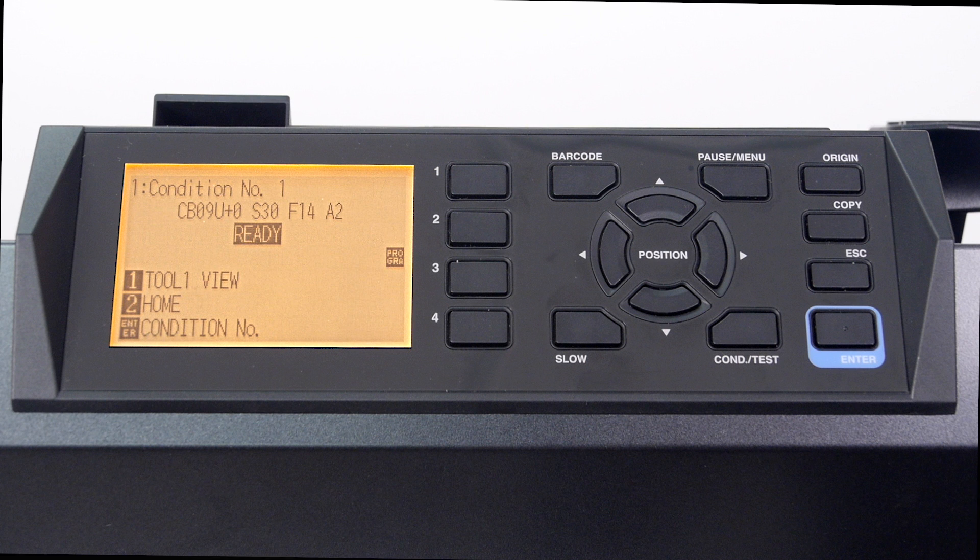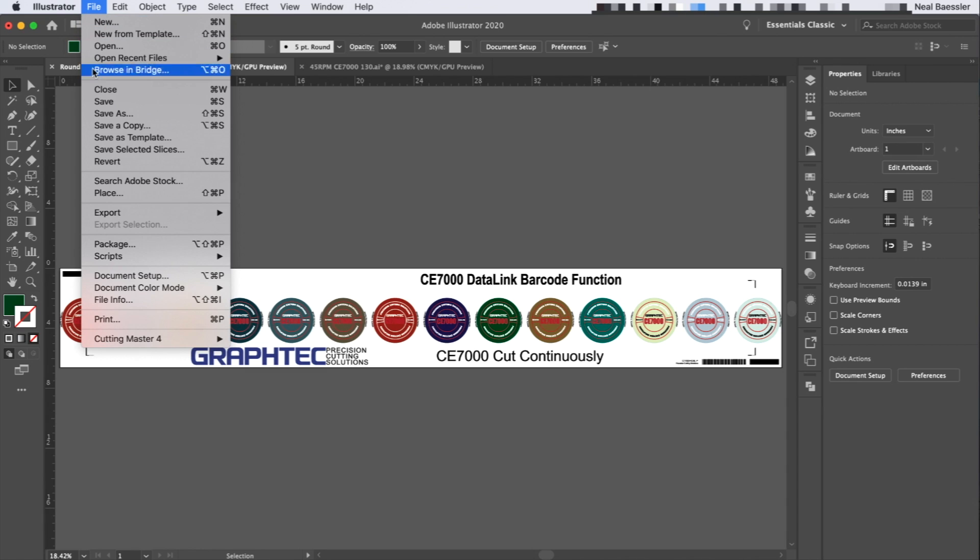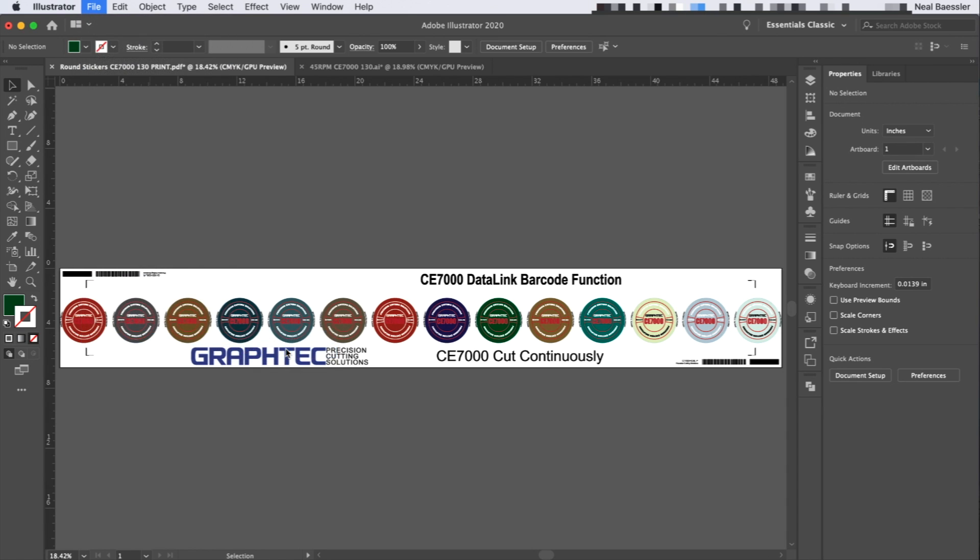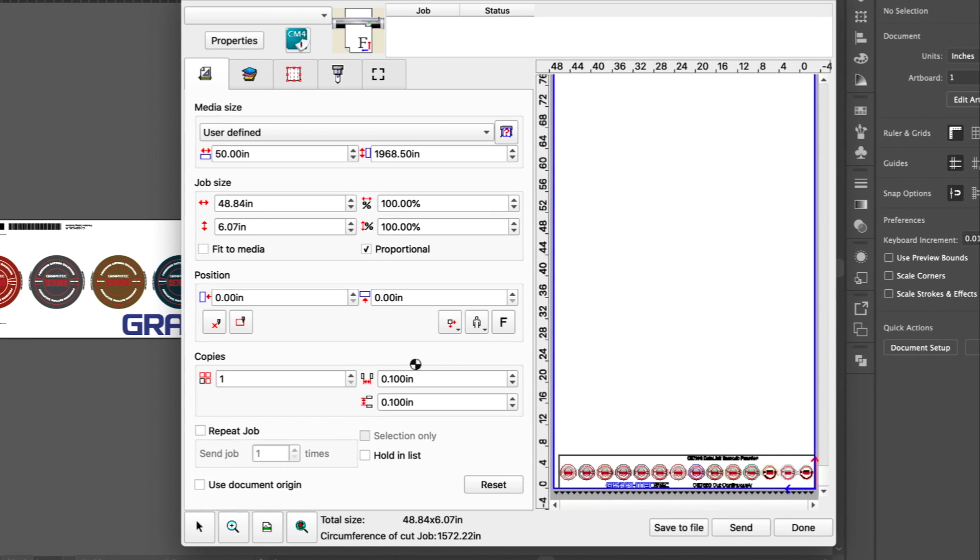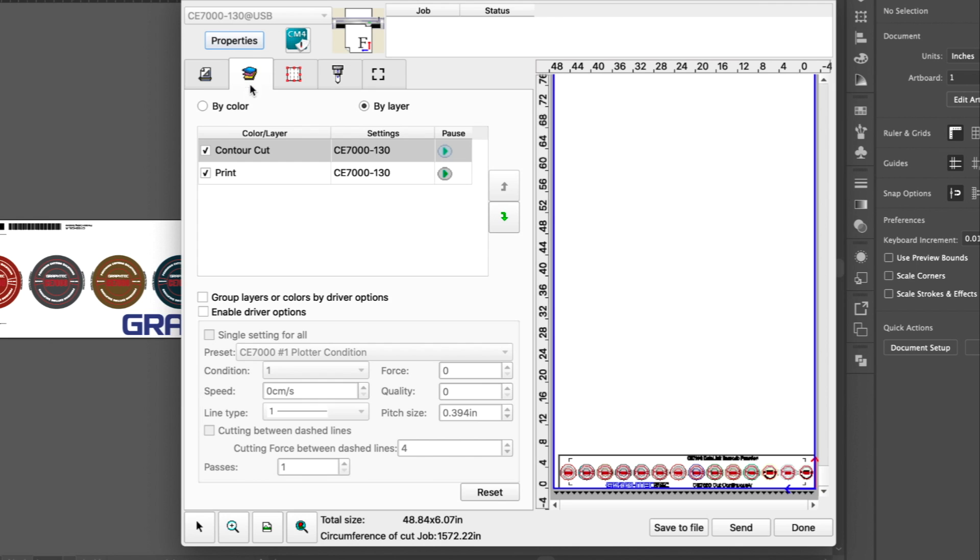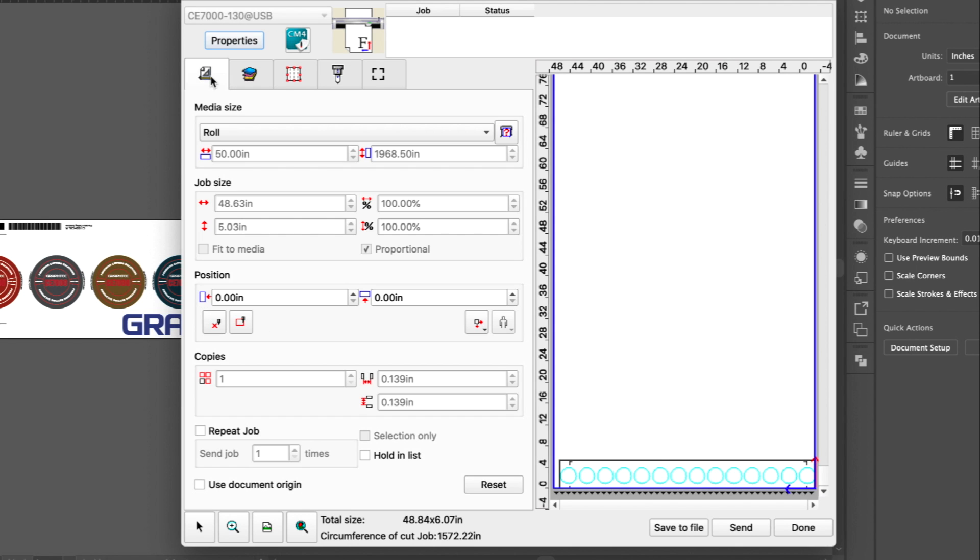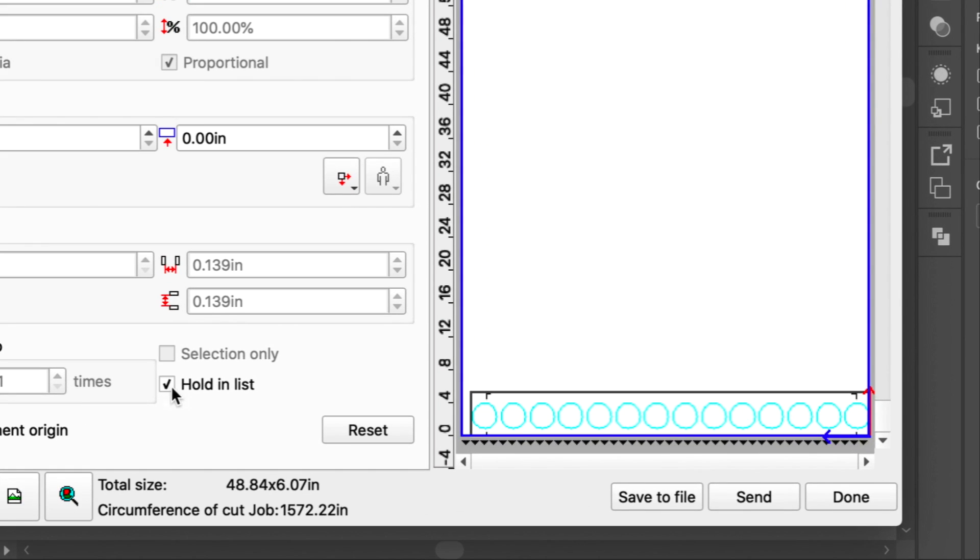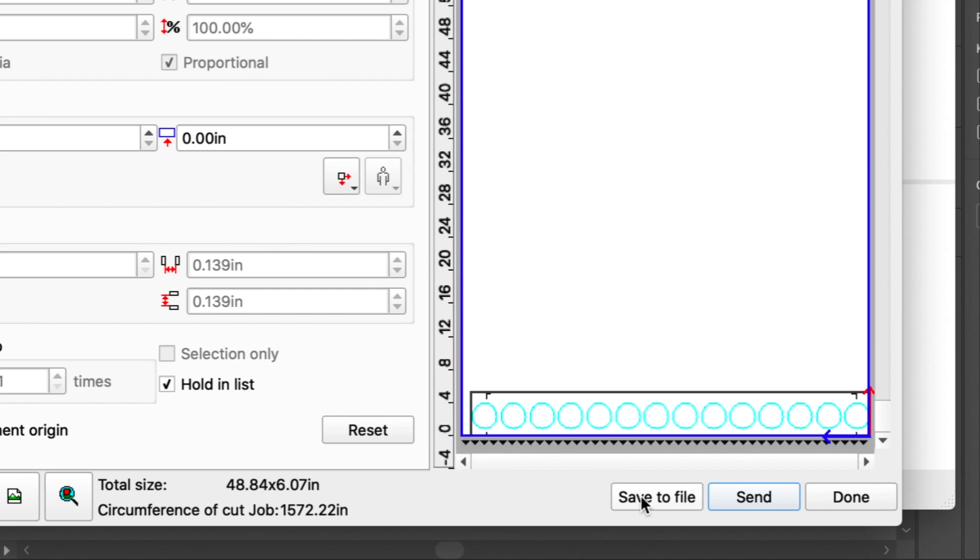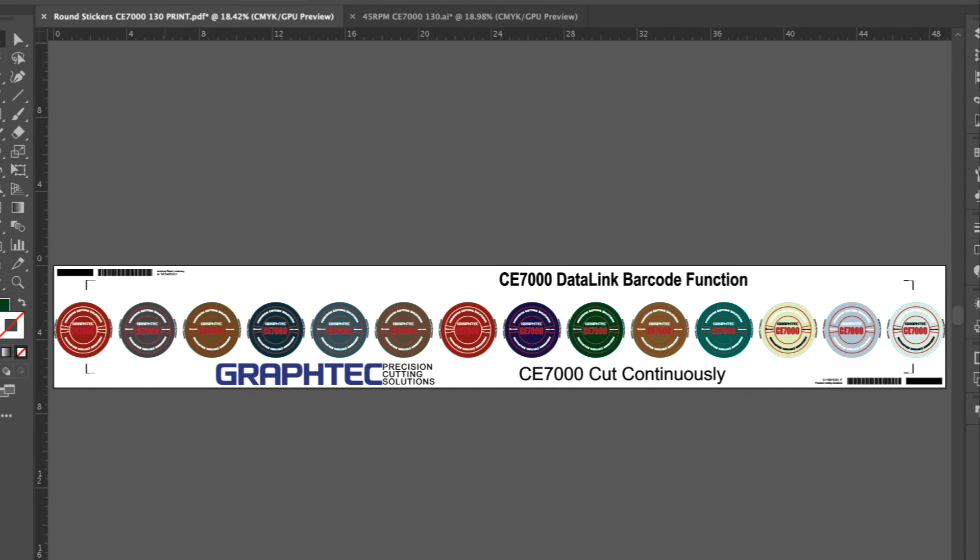Let's switch back to Adobe Illustrator and create the cut file in the queue by clicking on the file pull-down menu, hovering over Cutting Master 4, and clicking Cut Plot. This opens the design in the Cut Plot window. Let's go ahead and turn off the layers that are set to print. In the main tab, check the Hold In List option. Now we just click Send, and the cut job is placed in the Cutting Master 4 job queue.